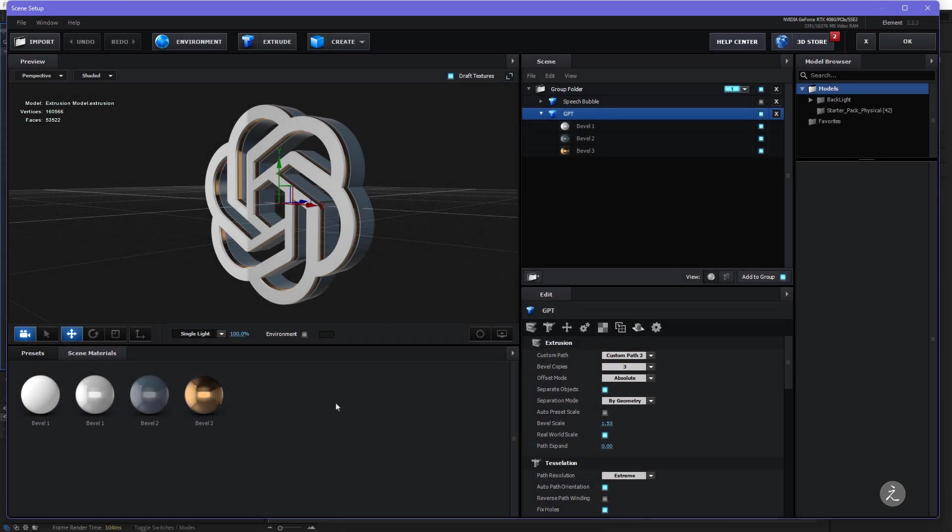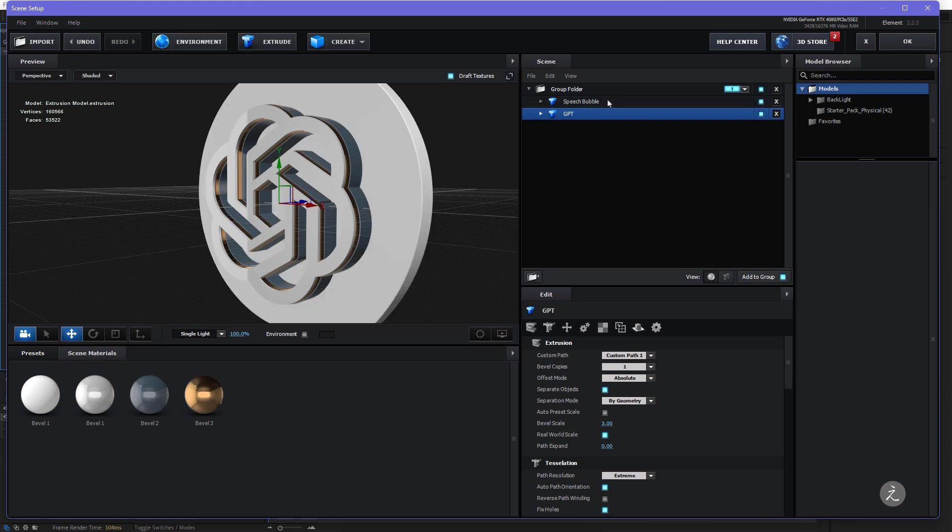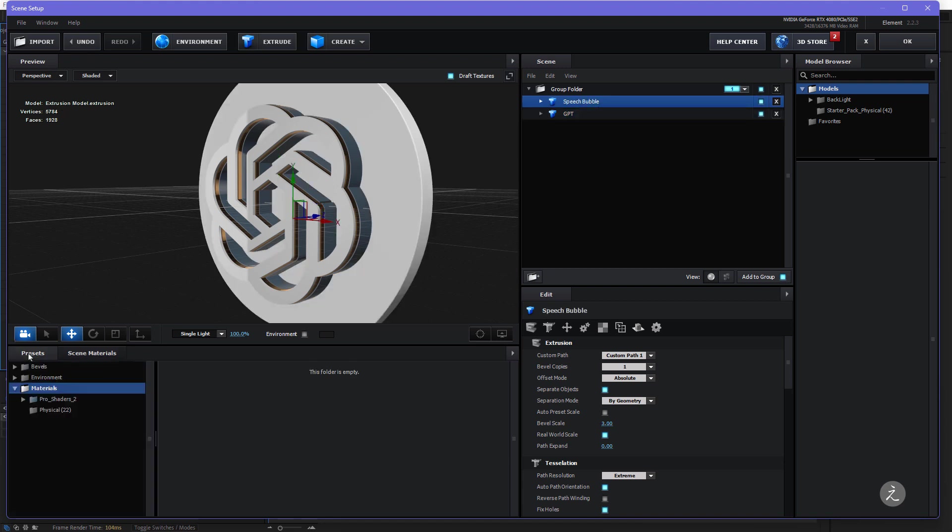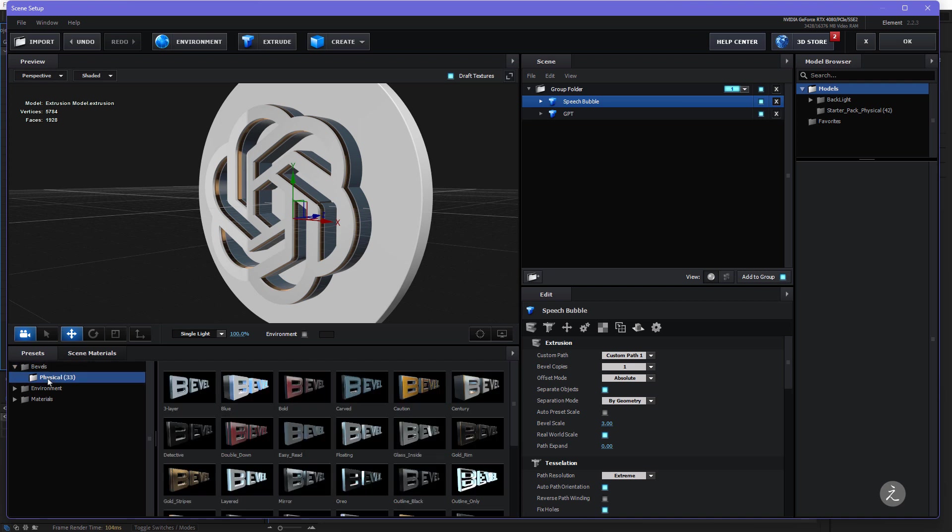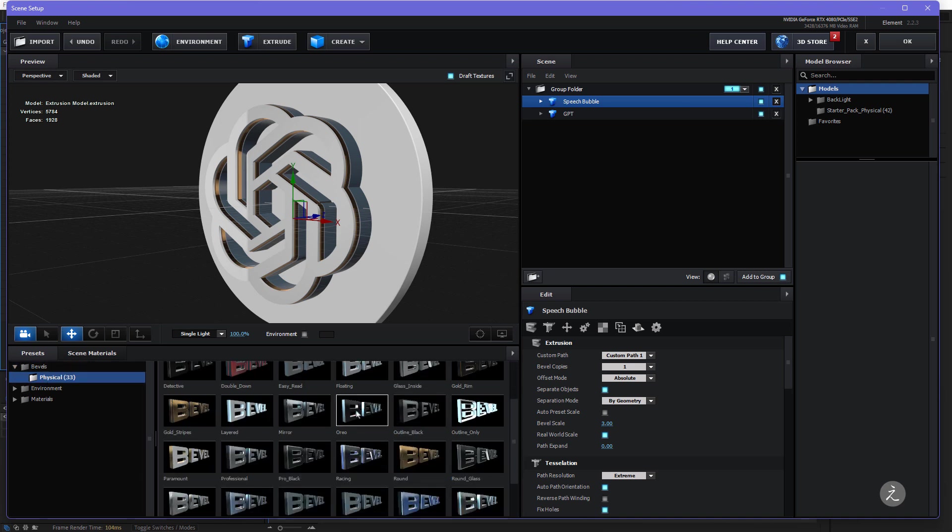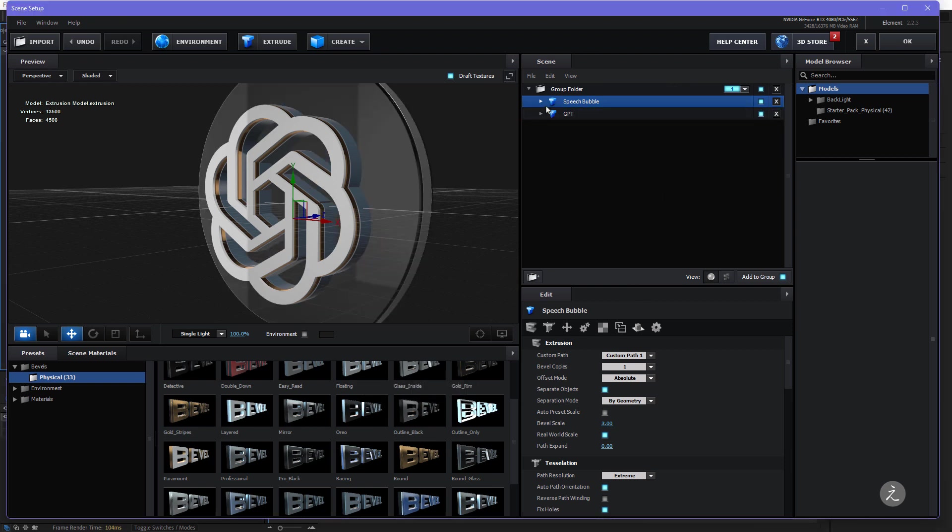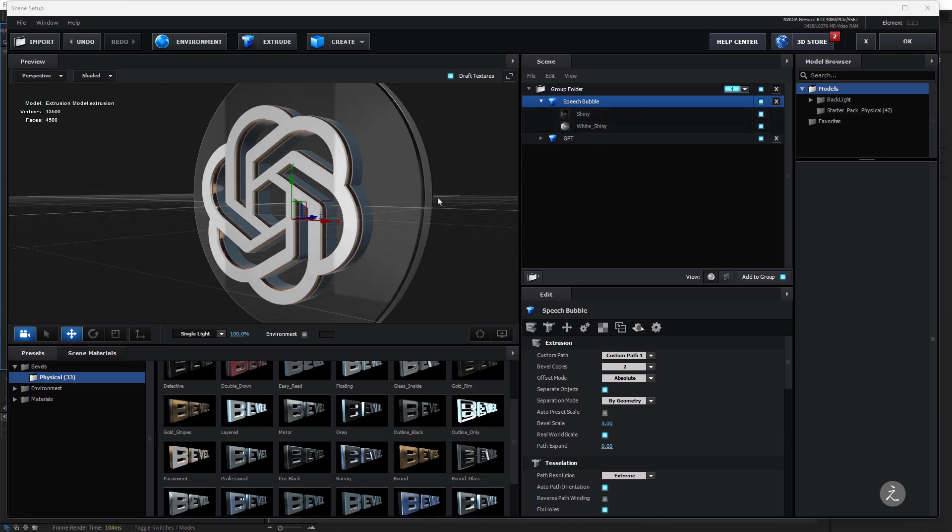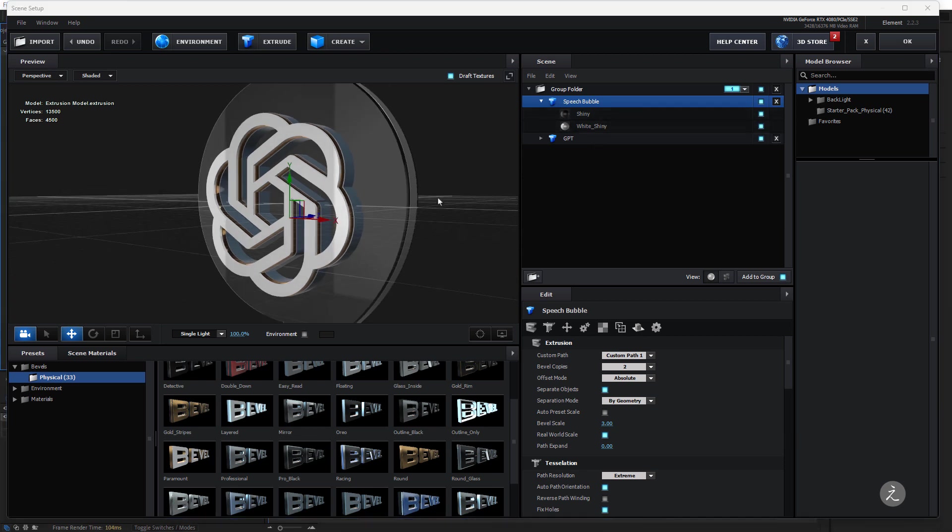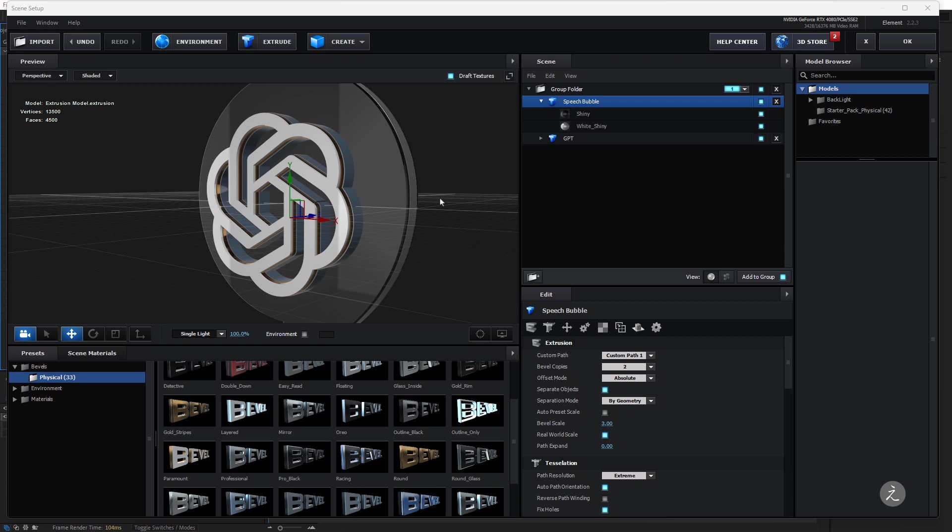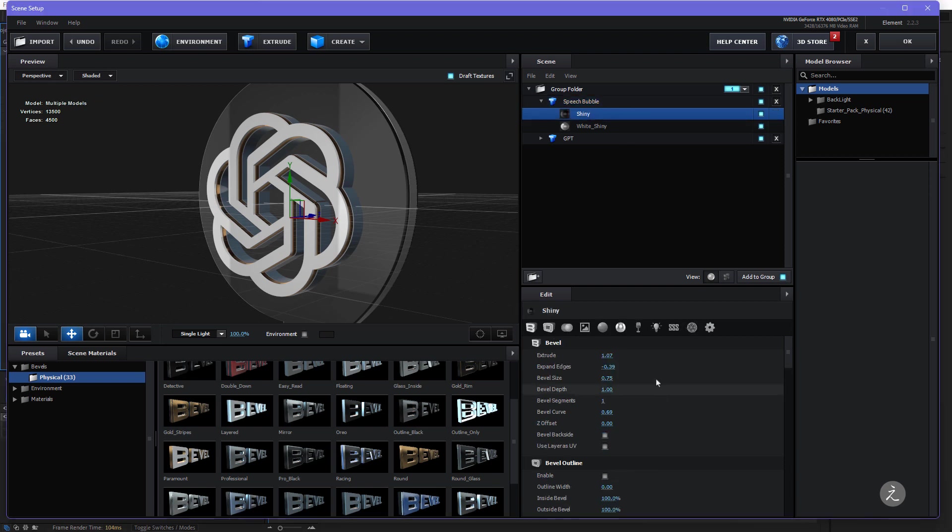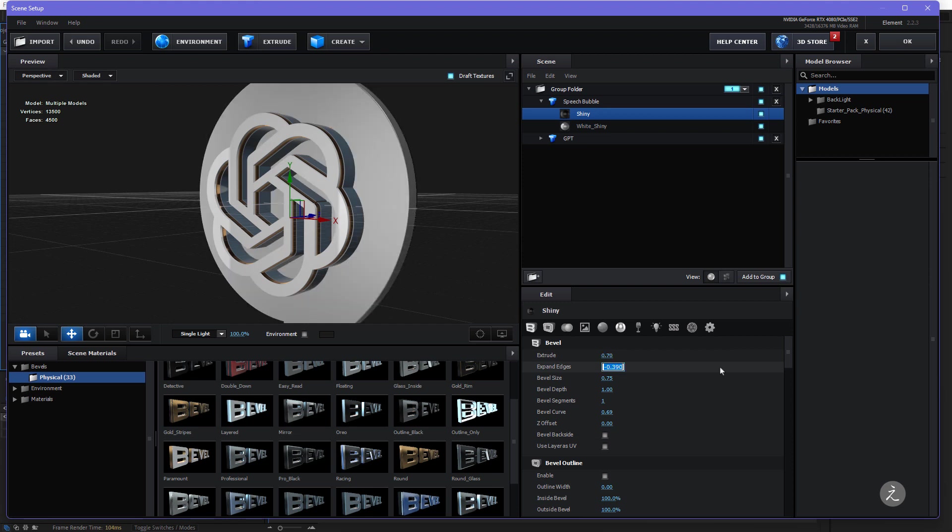For the second model, the Speech Bubble, I'll go ahead and toggle on its visibility, back on the Presets, Bevels and Physical, I'll scroll down till I get to the Oreo Bevel Preset, so I'm just going to click and drag this right on top of the Speech Bubble. As you can see here now we have two Bevels, the Shiny and the White Shiny, which means I'm just going to make some changes here. So I'll start with the Shiny here and I'll set the Extrusion to 0.7, Expand Edges to 0, Bevel Size to 0, Bevel Depth to 0 and everything else set to 0.